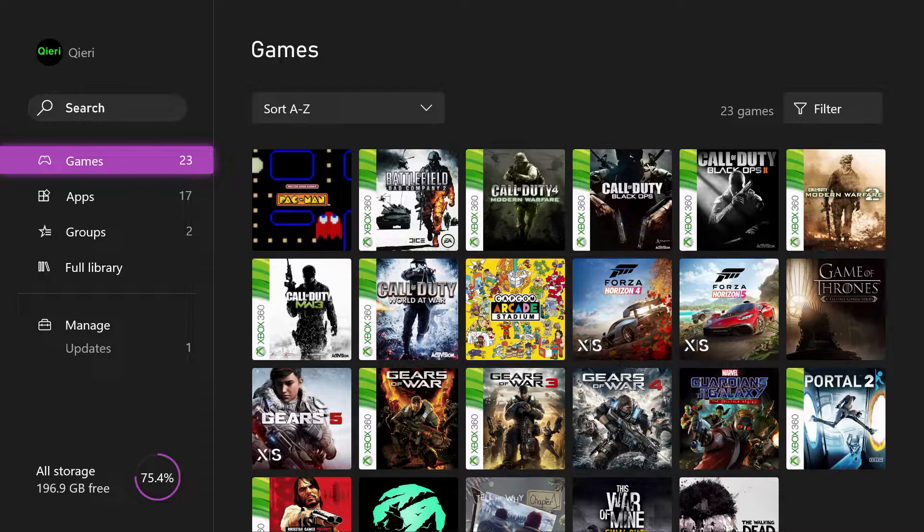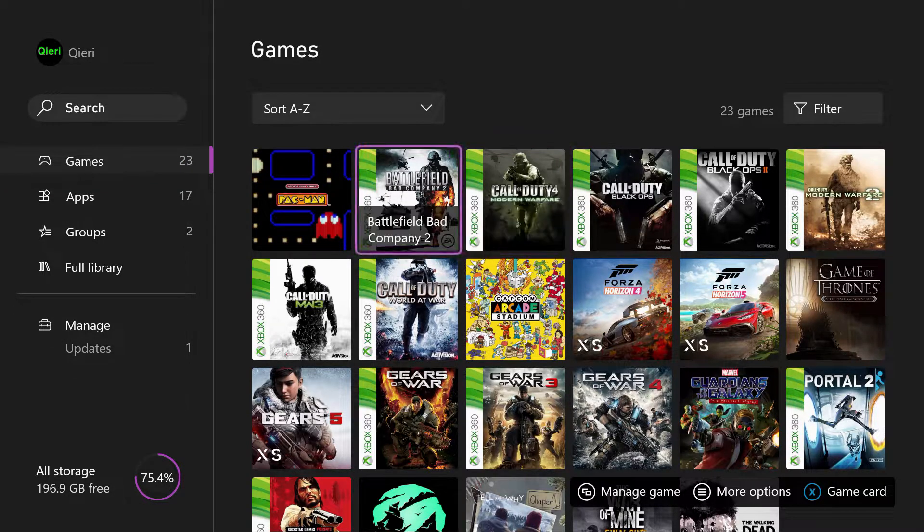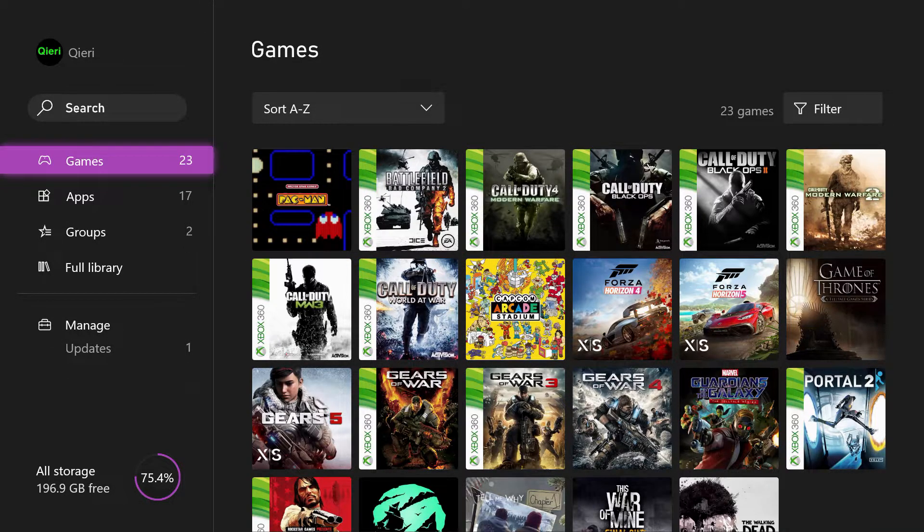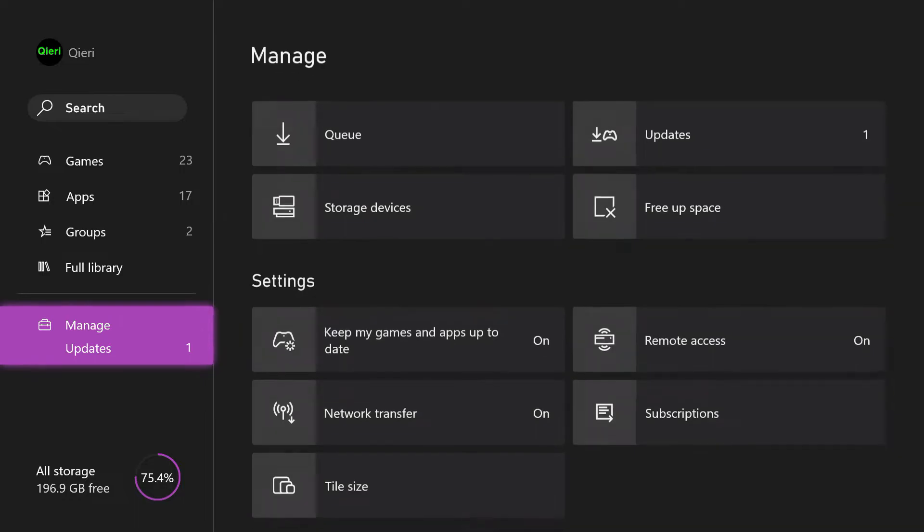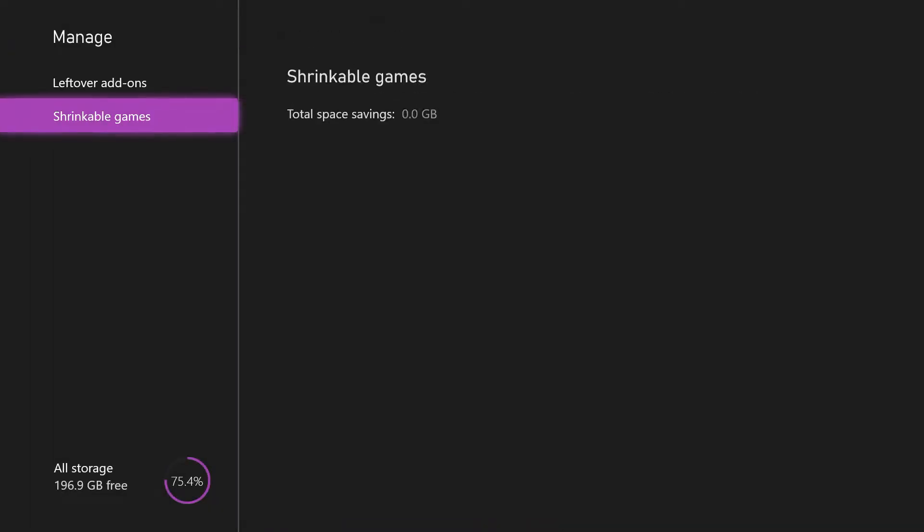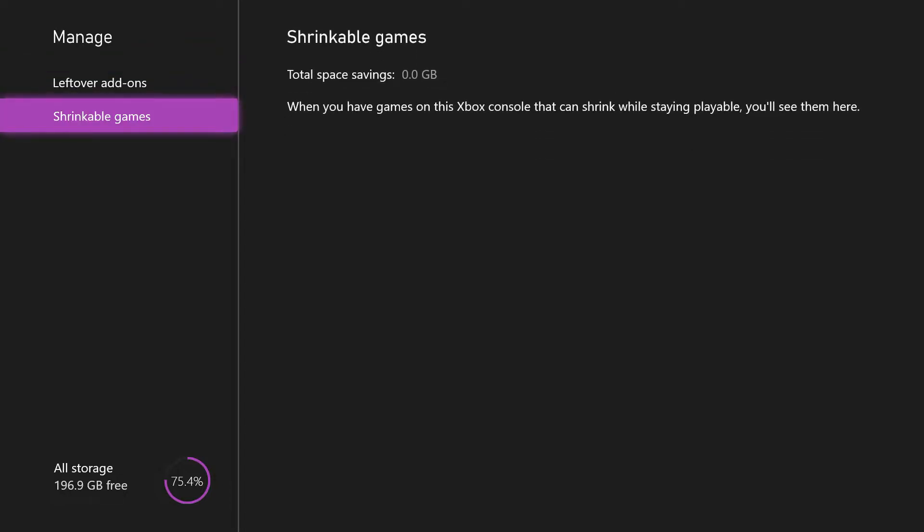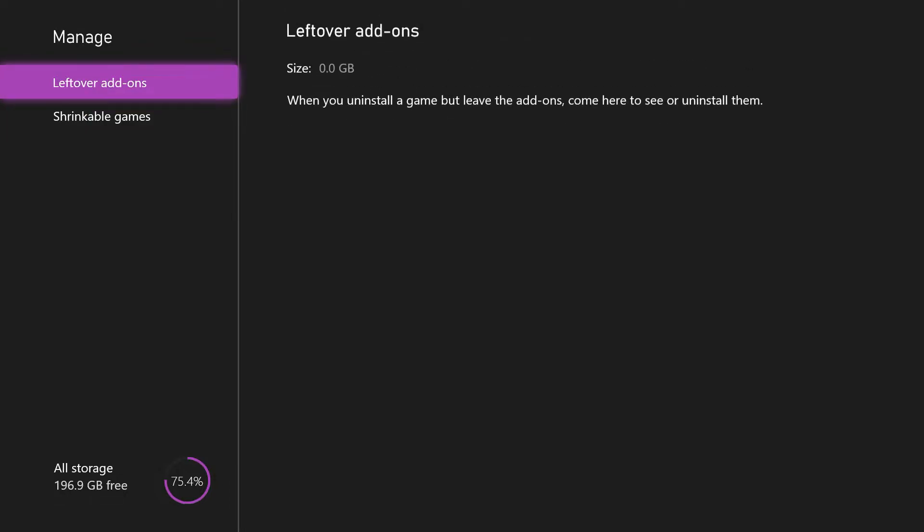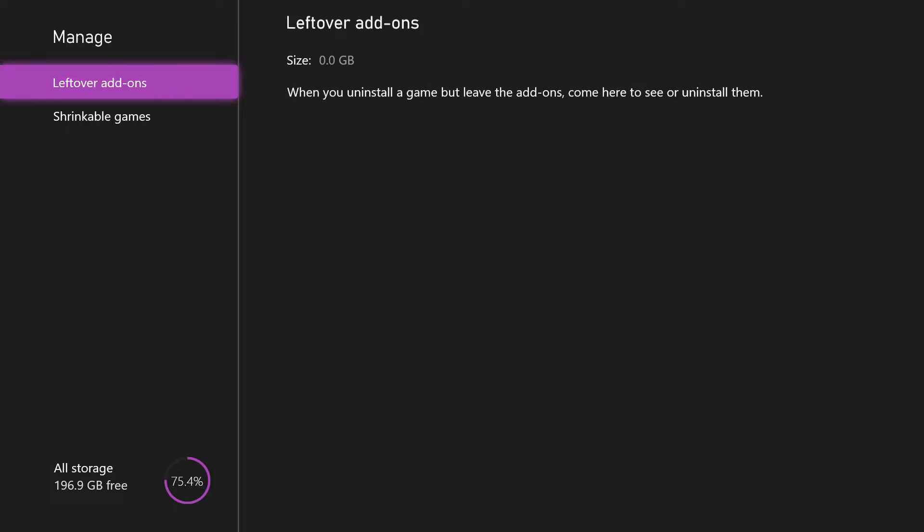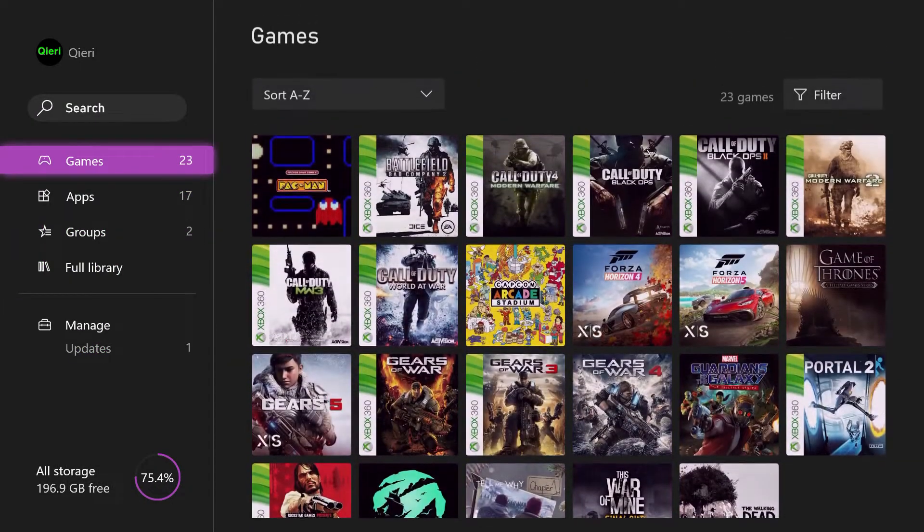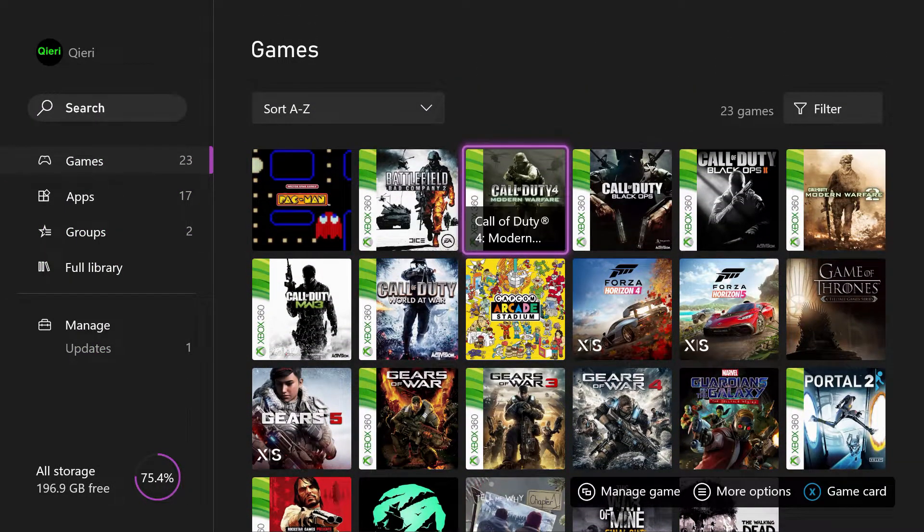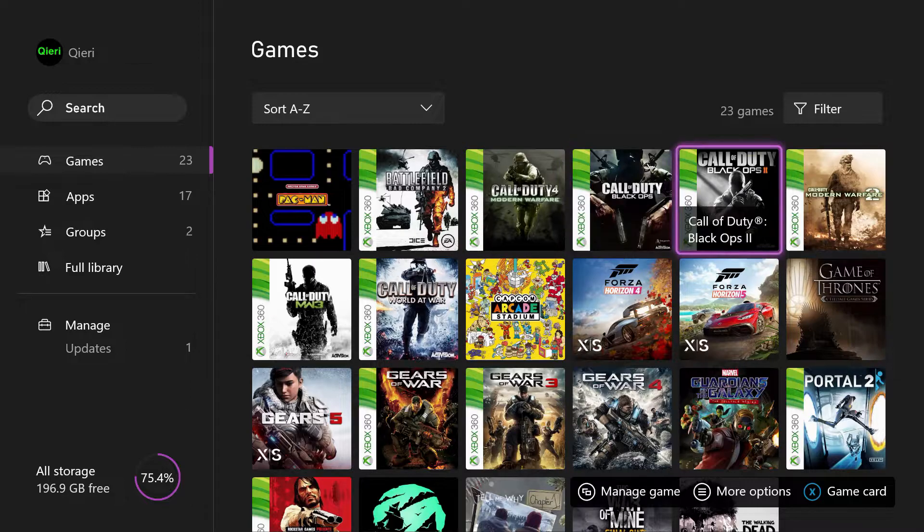If you are using too much space it will have trouble updating. Make sure you have enough space. Maybe delete a game, go to 'Manage,' go to 'Free up space,' and delete an add-on from a game that has already been deleted. You can shrink some games to save some storage. Once you do that you can try to update it manually.